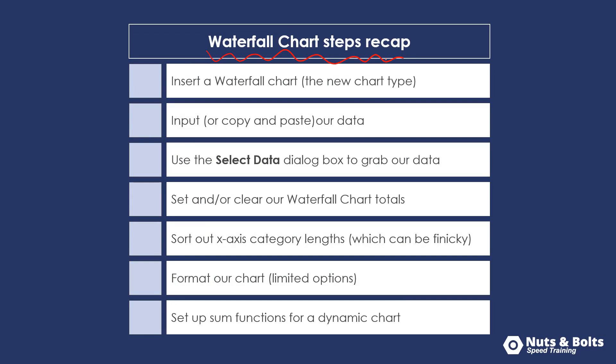As a quick recap of the steps, you're going to insert a waterfall chart using that new or newish chart type. You're going to input or copy and paste your data into the Excel spreadsheet. You will need to use the select data dialog box as I showed you to correctly grab the correct series data for your chart.